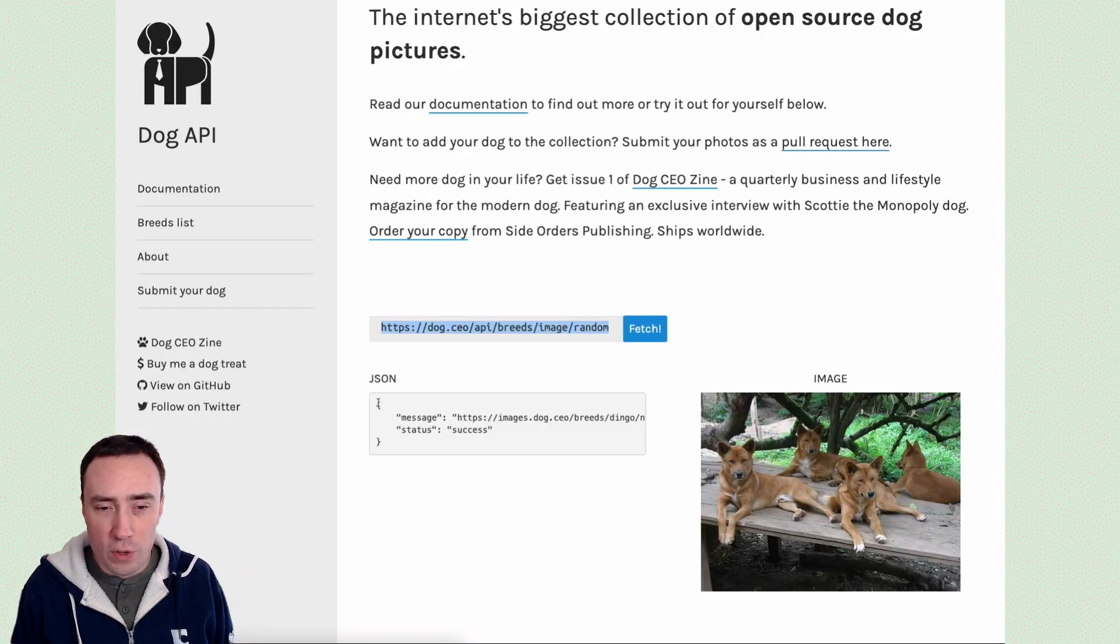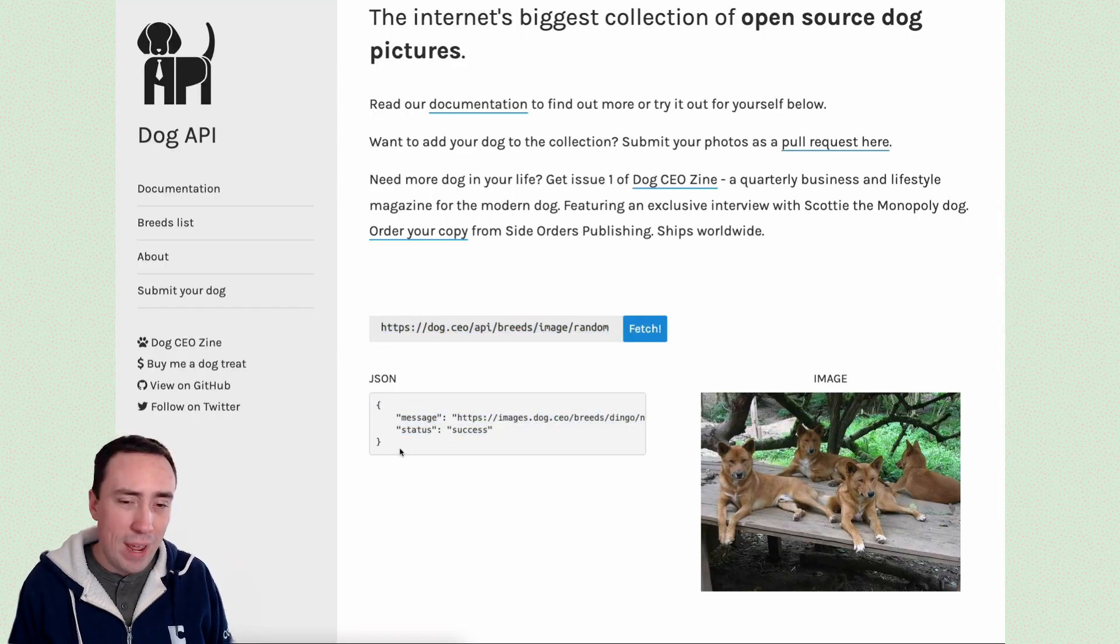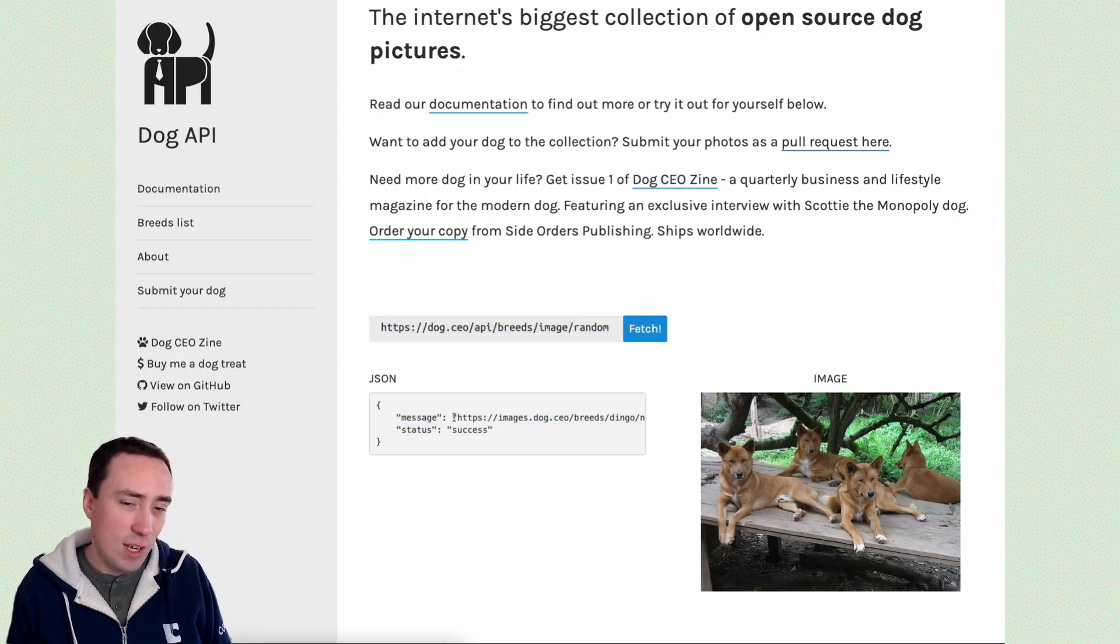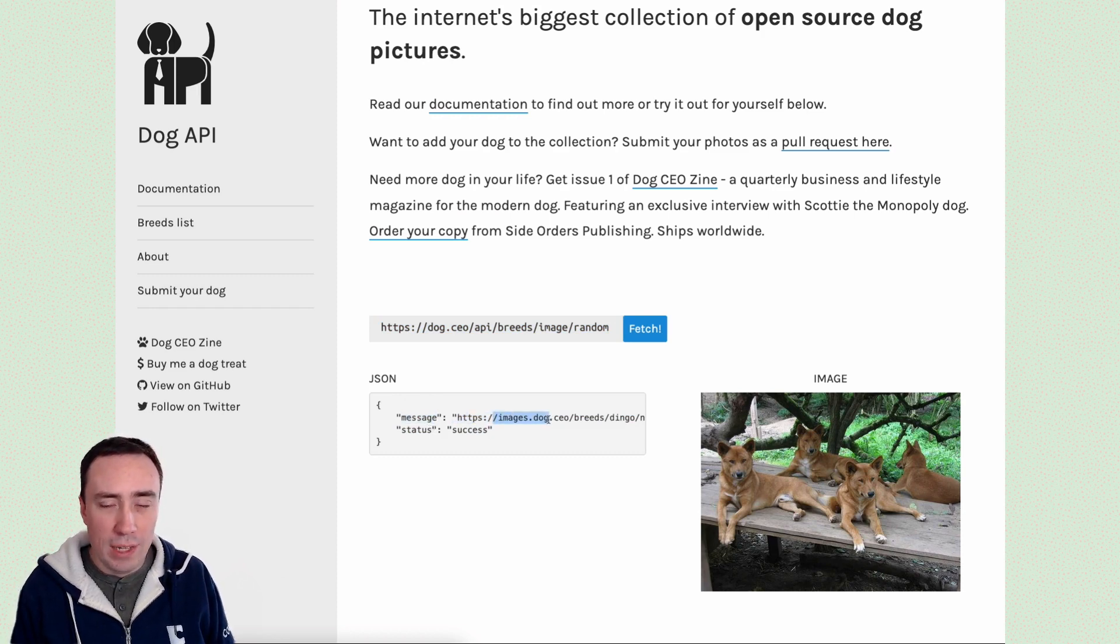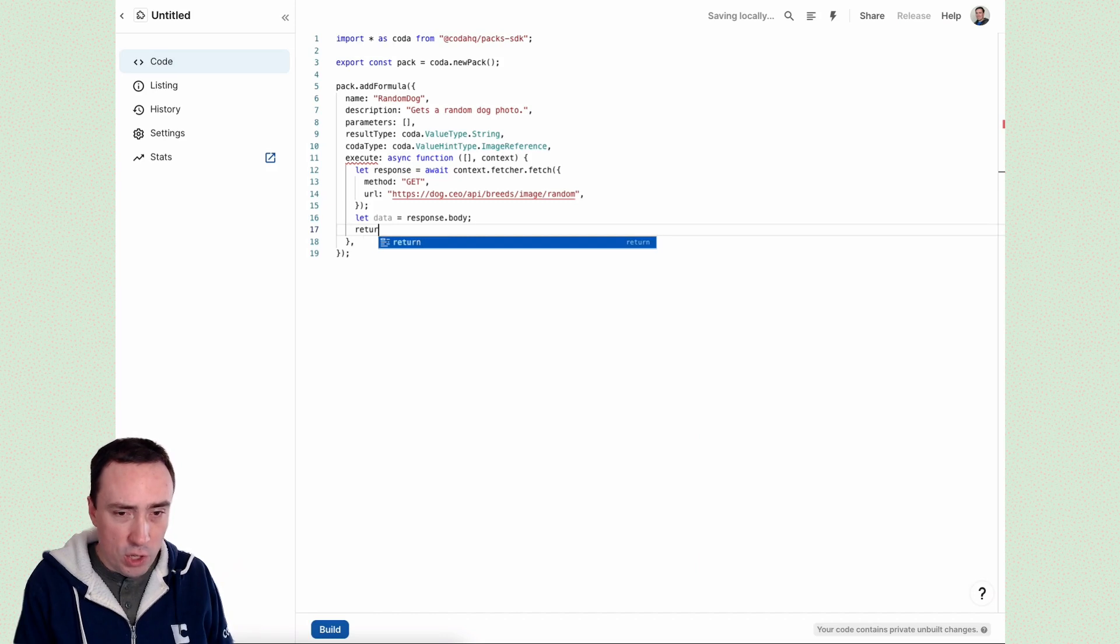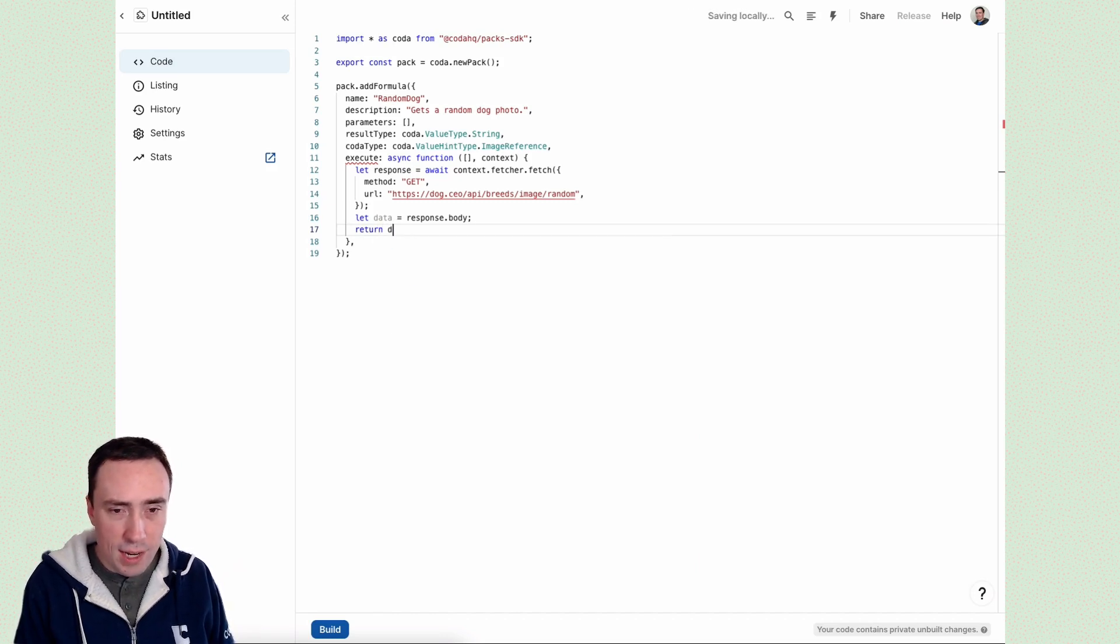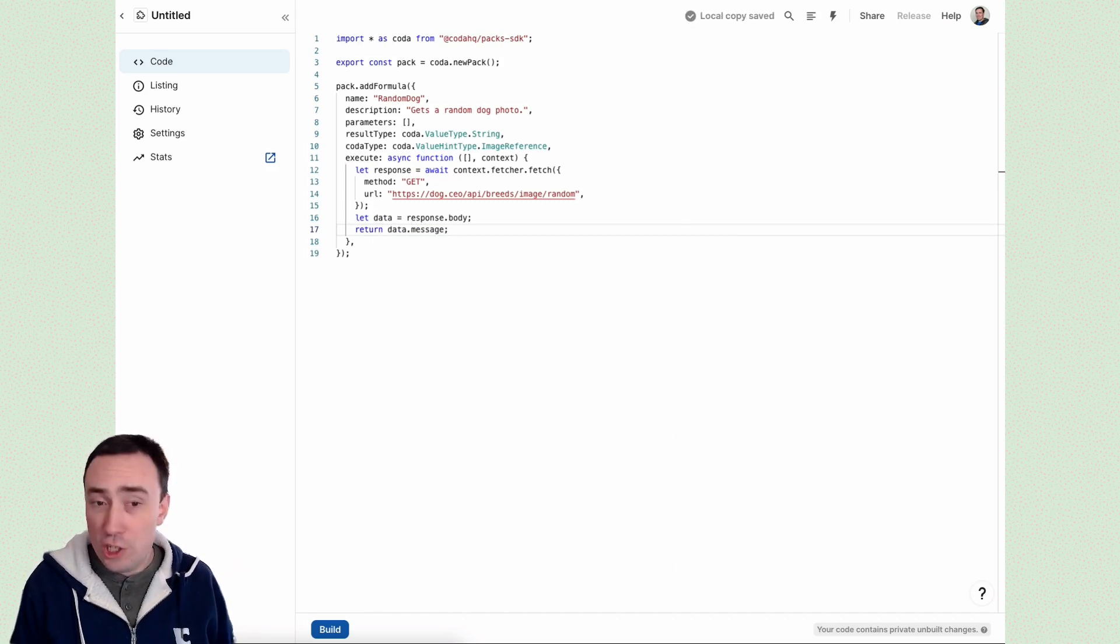this structure, this JSON structure. Now what we actually need is what's over here under message. That's where the URL lives. So our last and final step is to return data dot message. And that should do it.